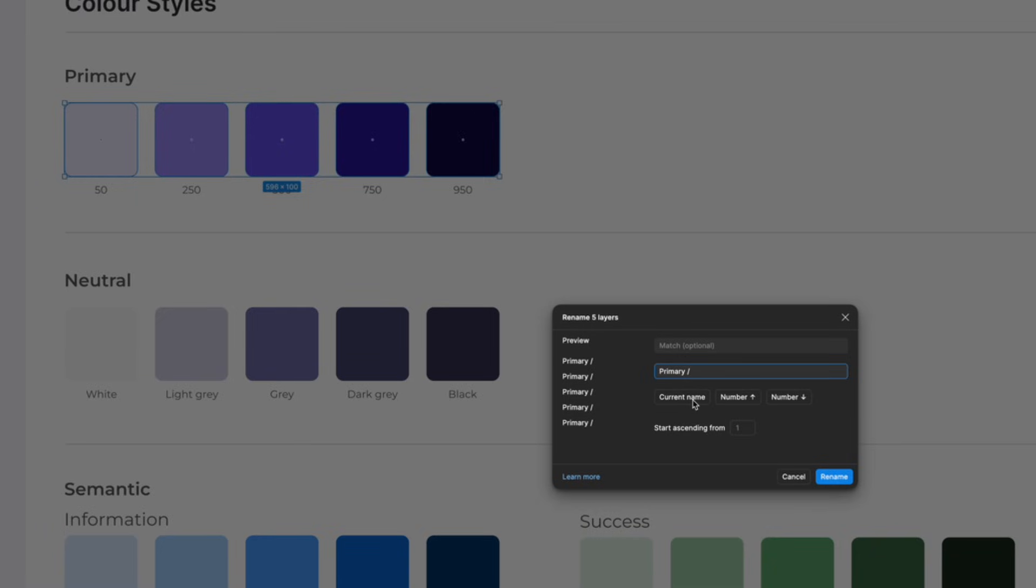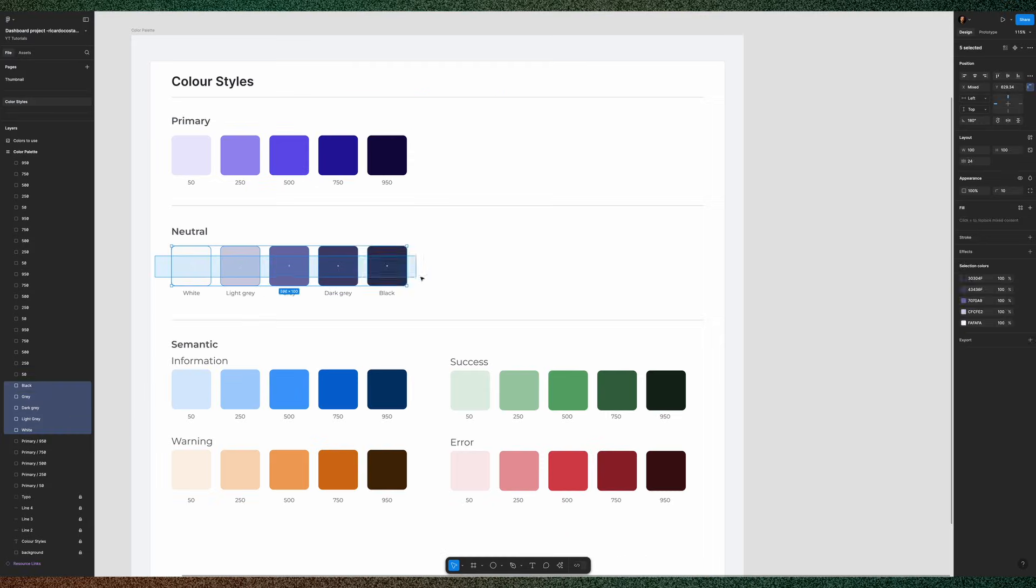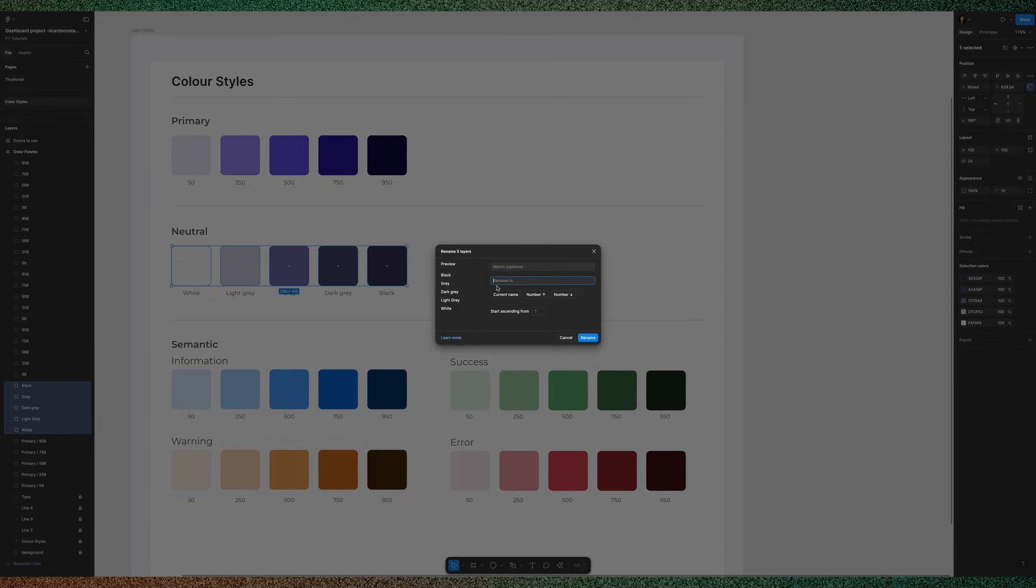And this will be especially cool when you create variables that it will know that these values belong inside the primary color. And then you click here, current name, and it will appear this dollar and ampersand sign. Then let's fast forward to do the same on the neutral and semantic colors.